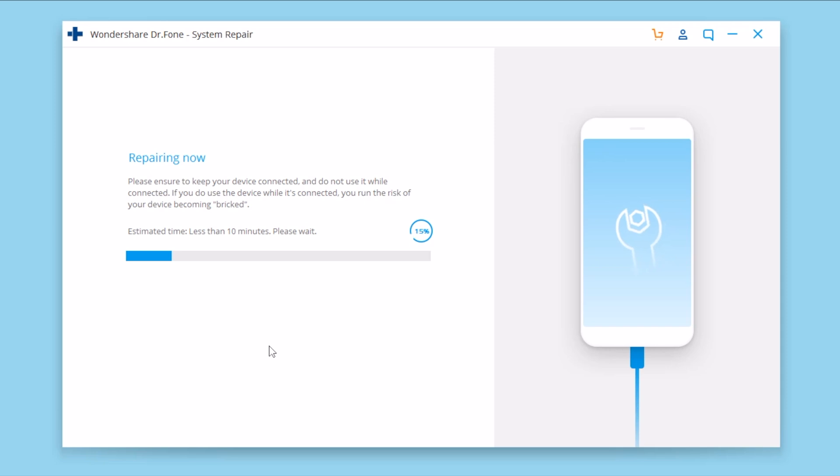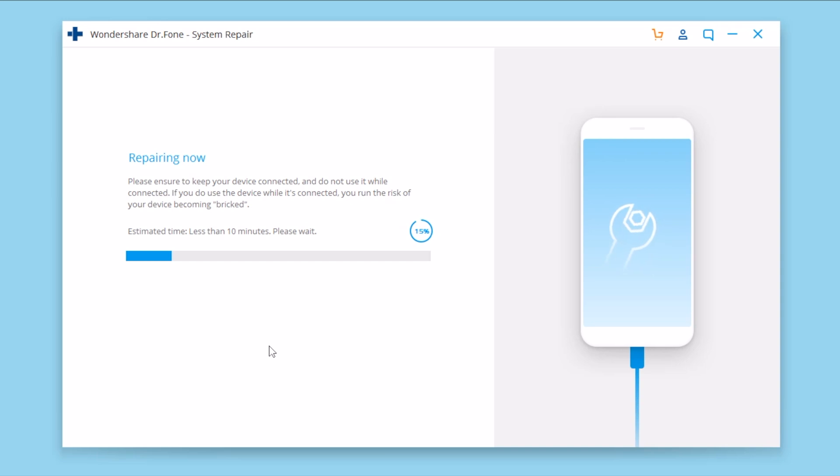That's of course with the first option. If you go to the advanced option then it will wipe everything that you have on your iPhone. That's why you need to always make a backup of your iPhone regularly on iTunes or even on iCloud.